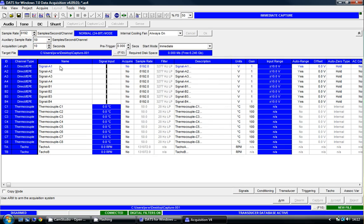I'm going to set up some channels. My first channel is a microphone. My second channel is also a microphone, so I'm going to label them microphone A and microphone B.